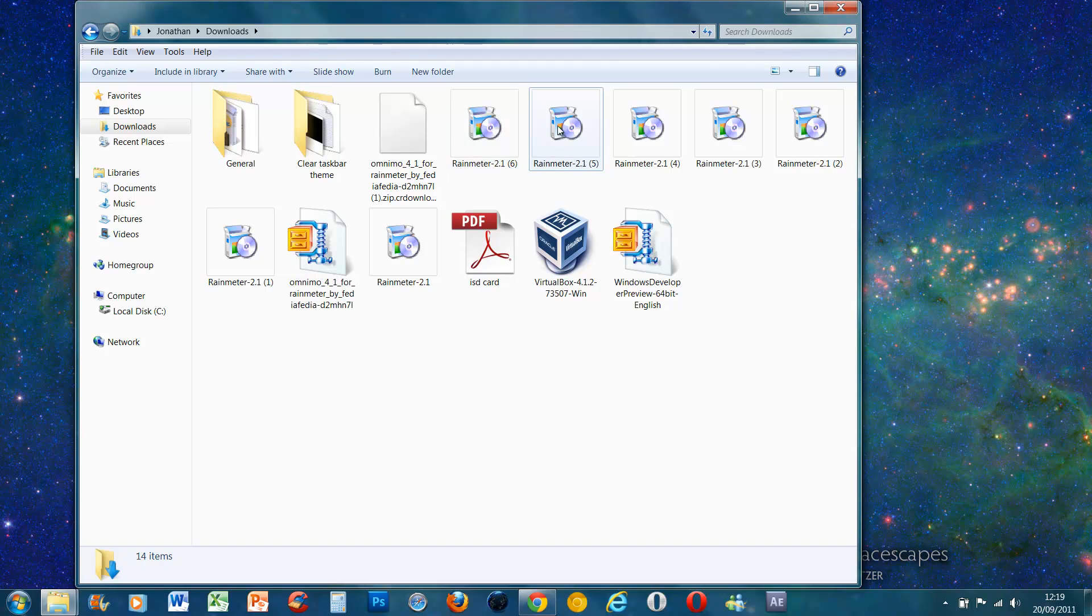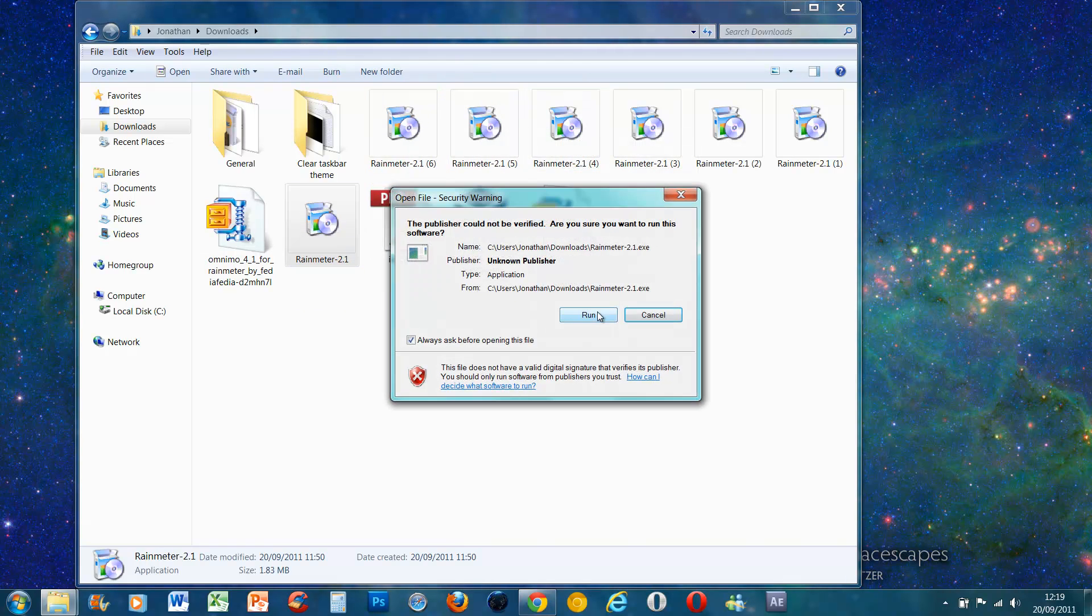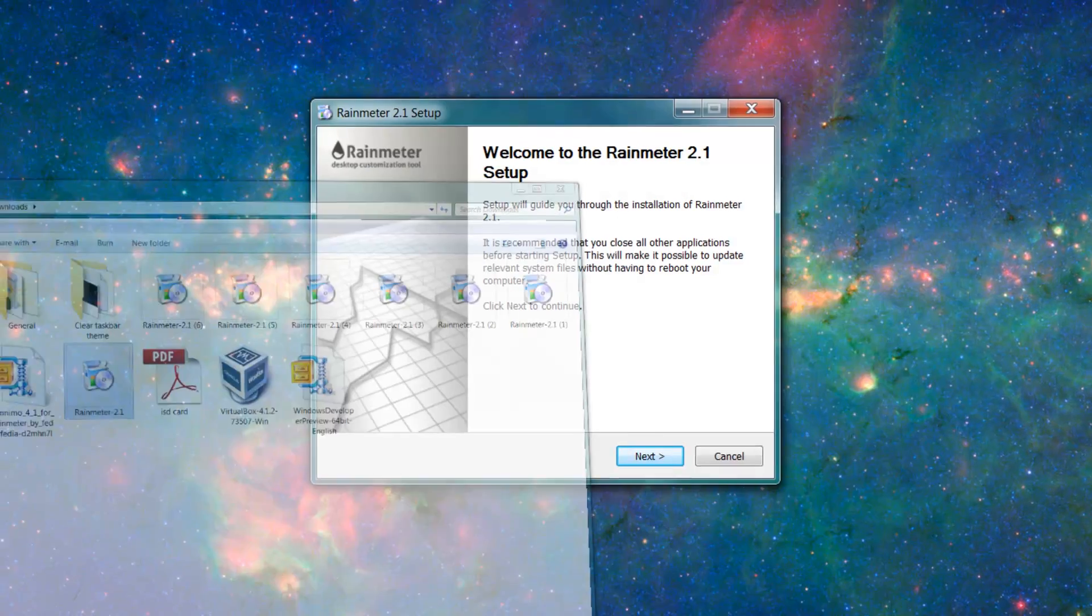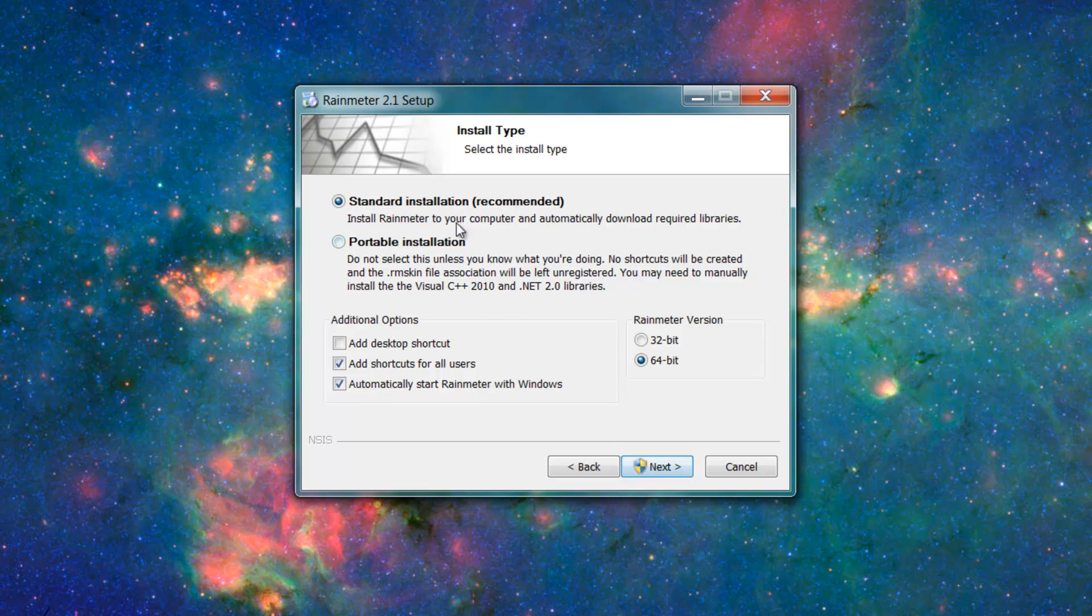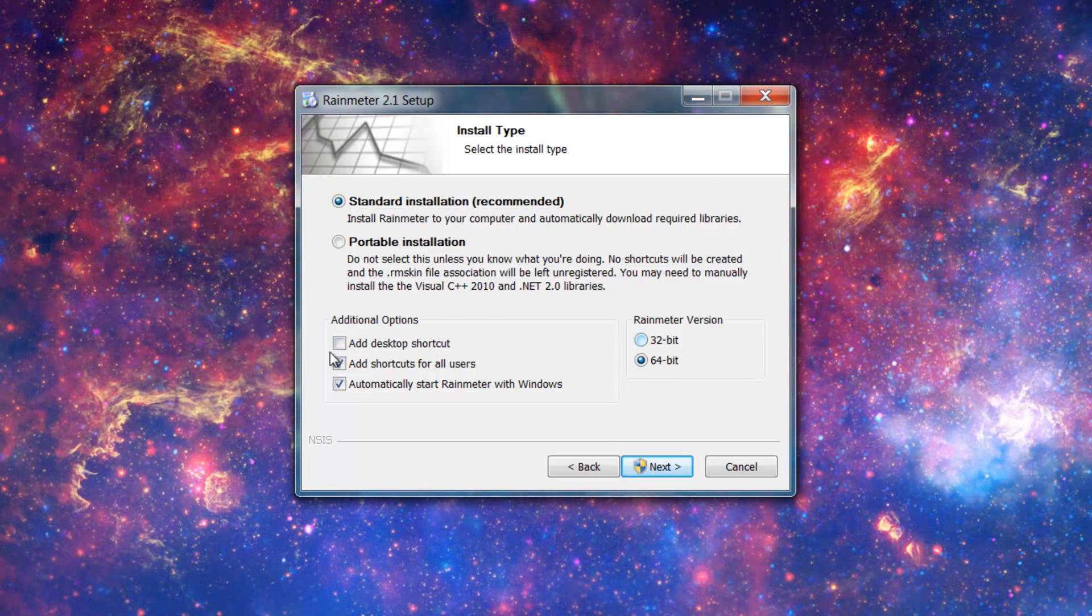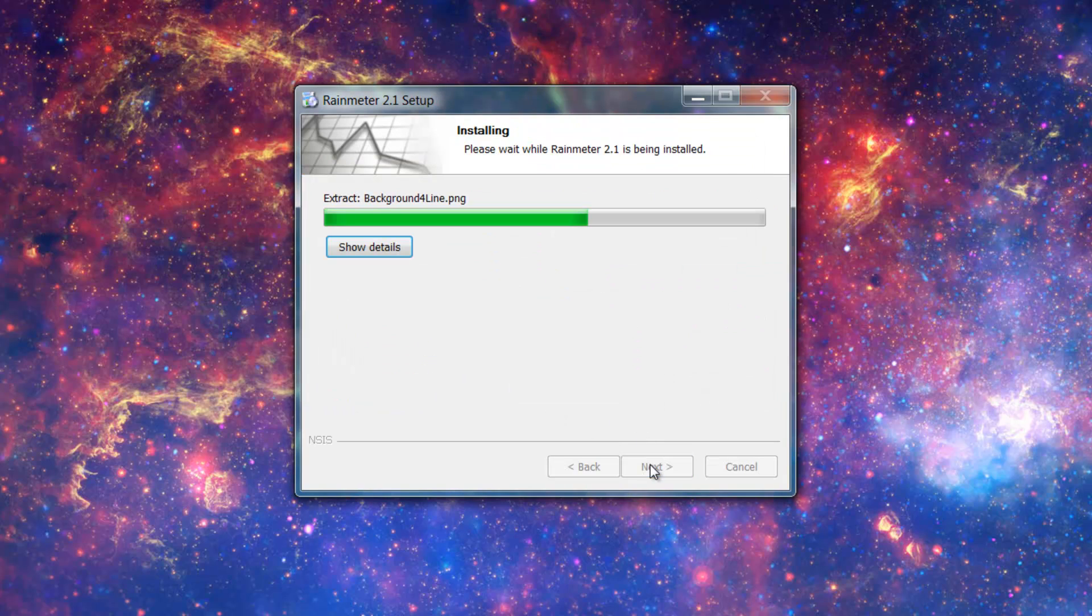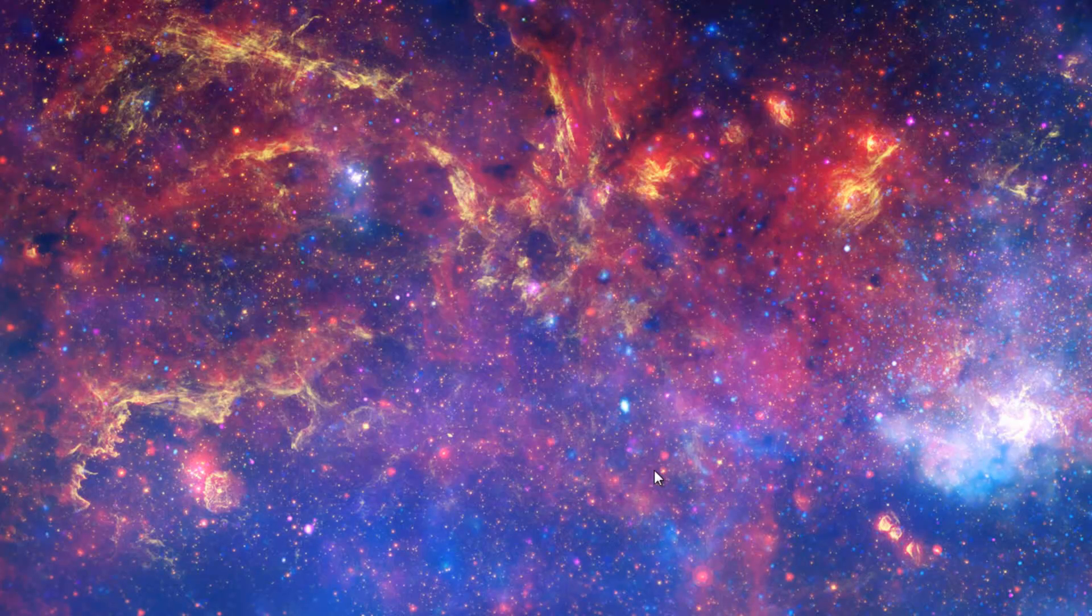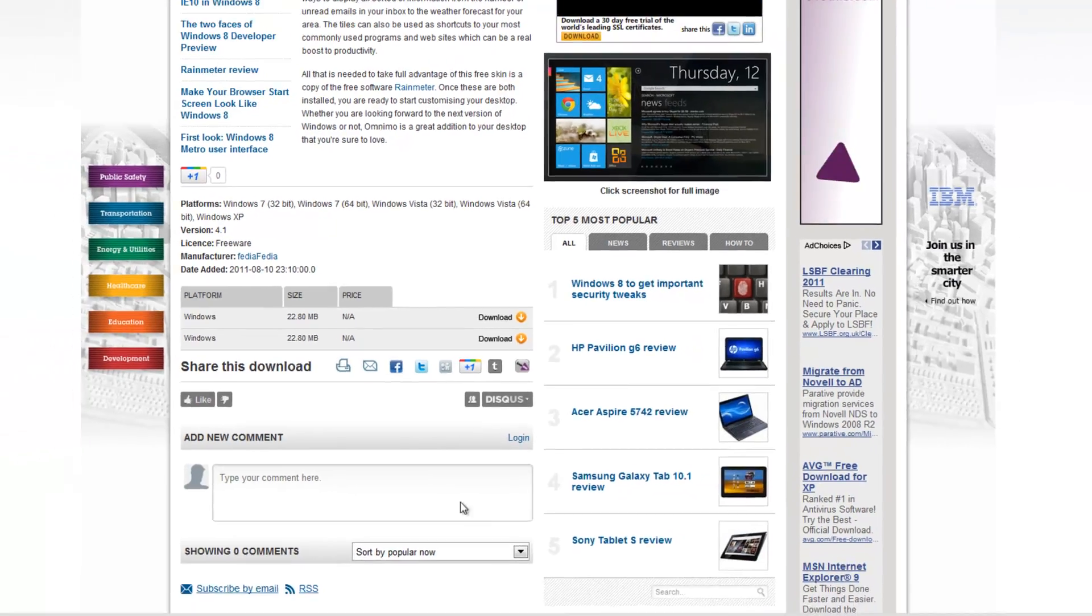So the first thing you need to install Rain Meter first. Run, press next, I agree. If you want the standard installation, make sure you get your version of Windows and add the desktop shortcut if you want to. Yes, install and it's finished. Make sure you tick the icon to run Rain Meter because you need it in the background first of all.